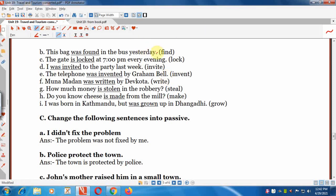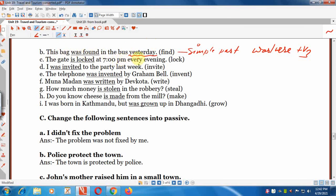More exercise answers: 'The gate is locked at 7 pm every evening.' 'I was invited to the party last week.' 'The telephone was invented by Graham Bell.' 'Muna Madan was written by Dev Kota.' 'How much money is stolen in the robbery?' 'Do you know cheese is made from milk?' 'I was born in Kathmandu but was grown up in Thangadi.'